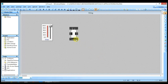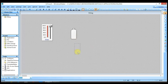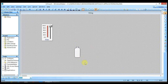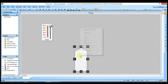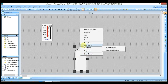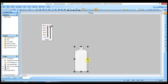Whenever you use any symbol from Symbol Factory, it is necessary to break its cell so that you can change the property of that particular object. Right-click on it, select Cell, and Break Cell. Now you can change the property of this bottle.